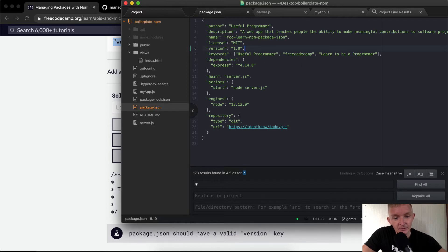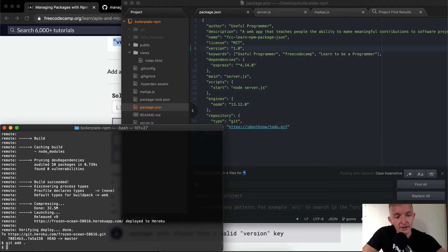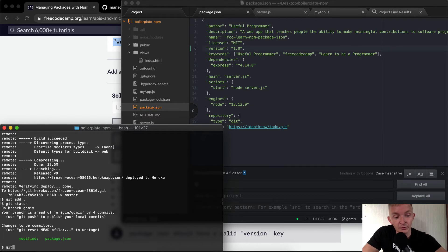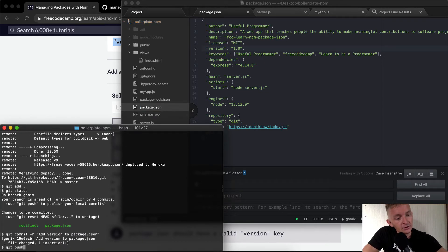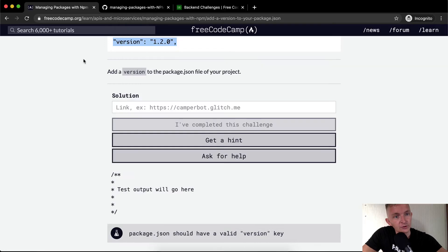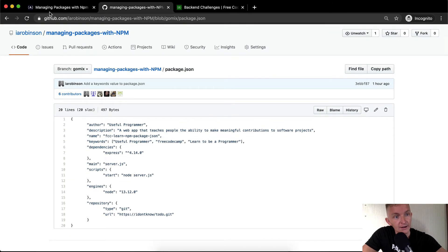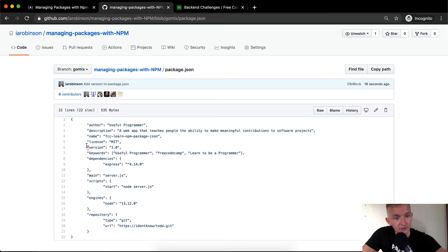So I'll save this, then run git add, which stages the change. If I run git status, you can see the package.json has been staged. Then we say git commit and add a message: "add version to package.json". Then git push — that pushes it to GitHub because we're saving it as a GitHub project.